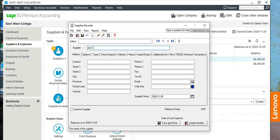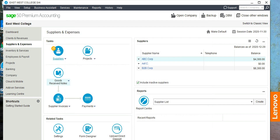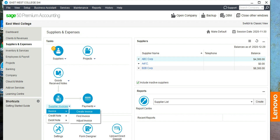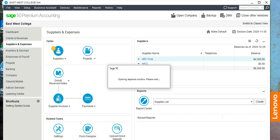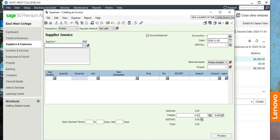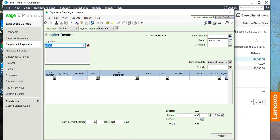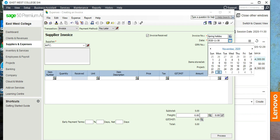Save and close. Now let's create the invoice — click on Supplier Invoice, Invoice, Create Invoice, and then select supplier Arif Chaudhuri. For the invoice number you can just put 'Spring Holiday,' and the airfare date is December 1st.